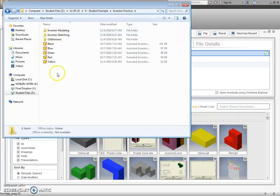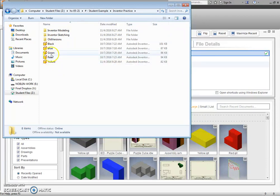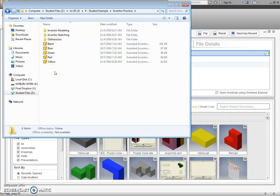We made an Inventor practice folder already. So if I go in there, this is an example of what I do not want to see. I don't want to see all of these parts just randomly in space.